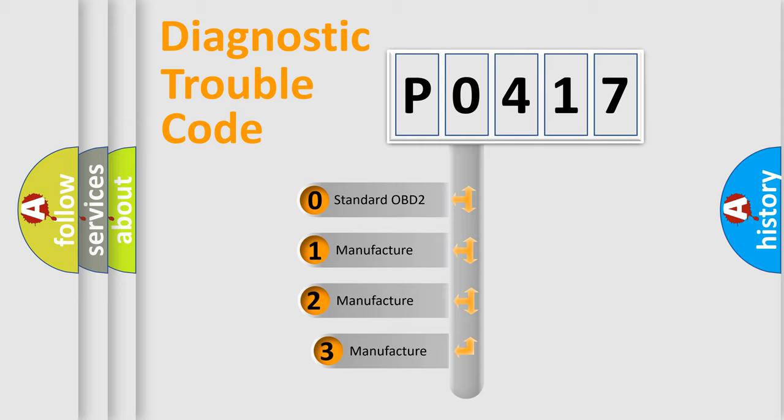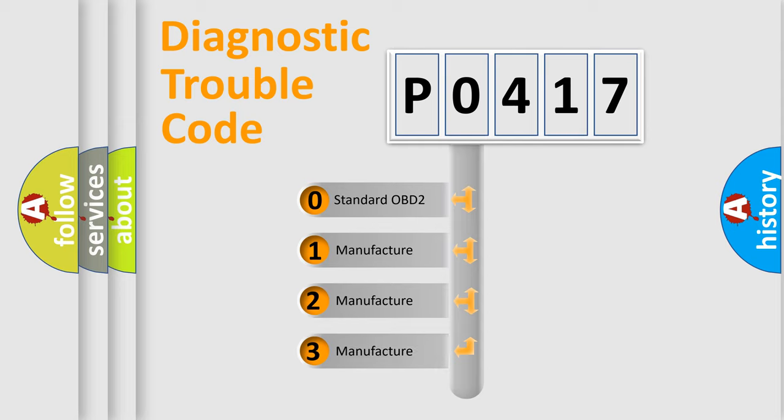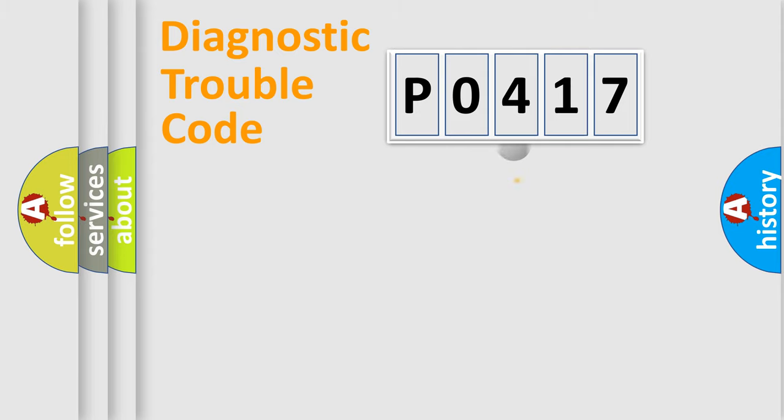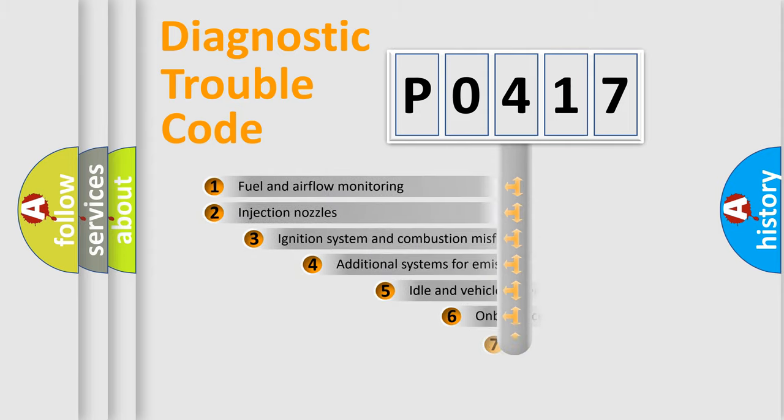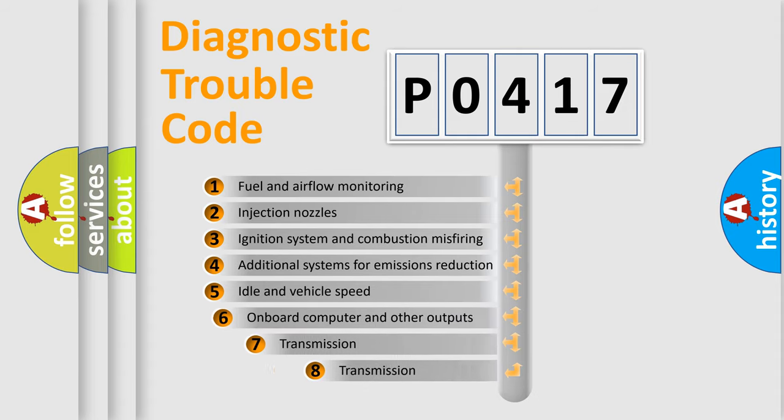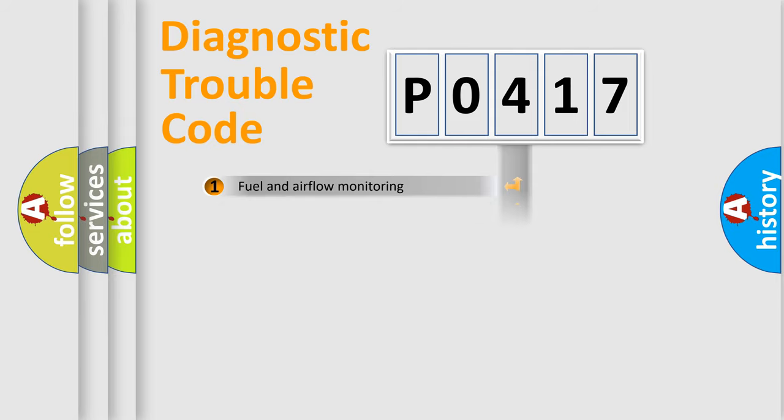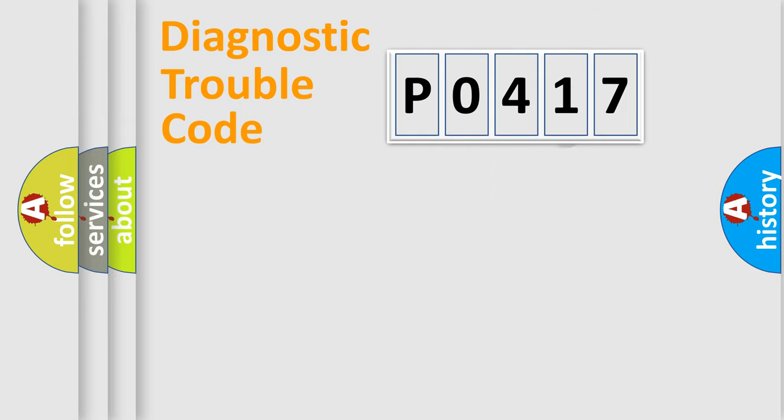If the second character is expressed as zero, it is a standardized error. In the case of numbers 1, 2, or 3, it is a more prestigious expression of the car specific error. The third character specifies a subset of errors. The distribution shown is valid only for the standardized DTC code.